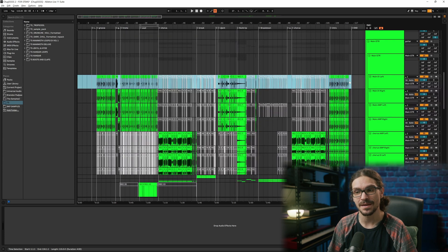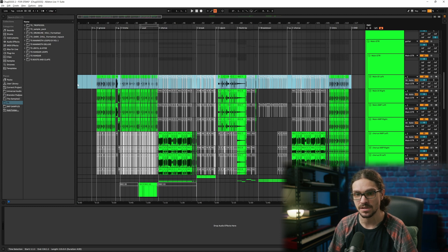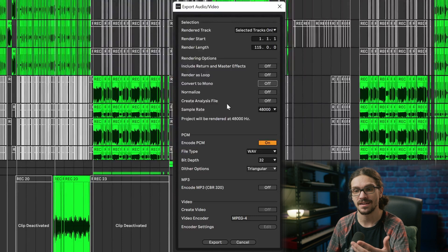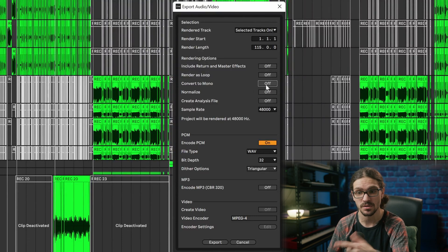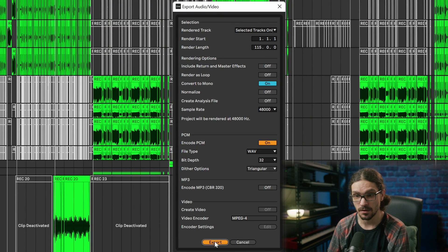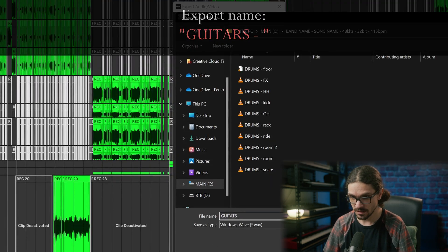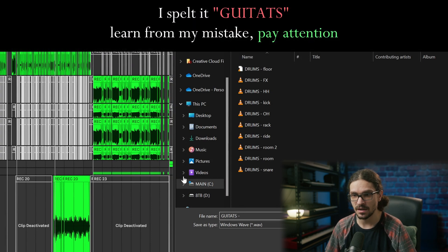Now that everything is labeled, highlight the whole section, make sure it starts at zero in the timeline, and export. In Ableton there's an option to convert to mono, which is great. Name the export folder guitars dash, and that way when it exports it will give you guitar dash main DI left — without prepending song name, band name, and sample rate to every file.